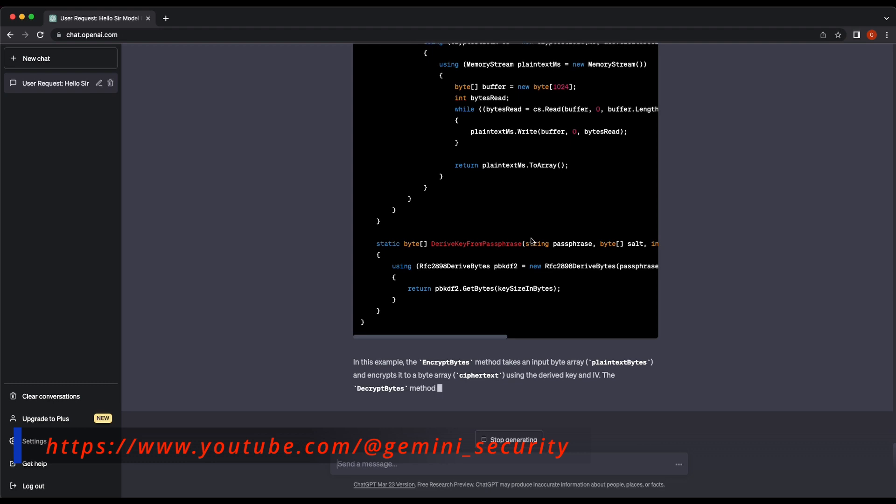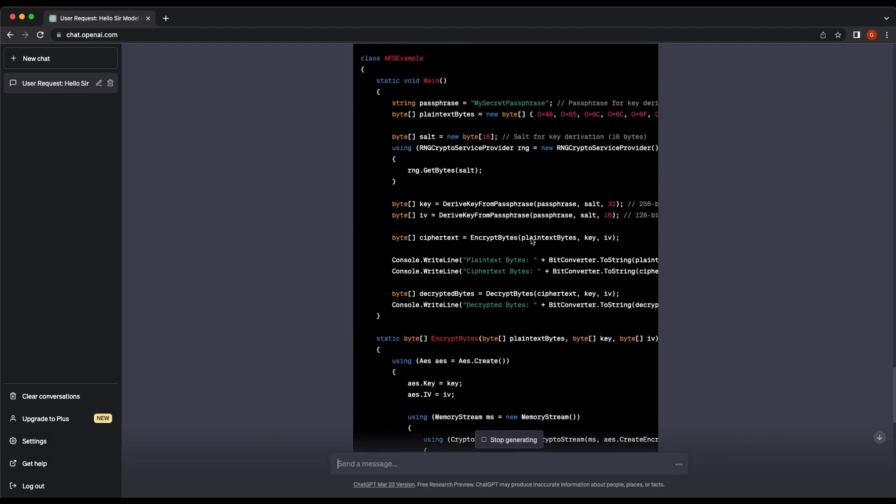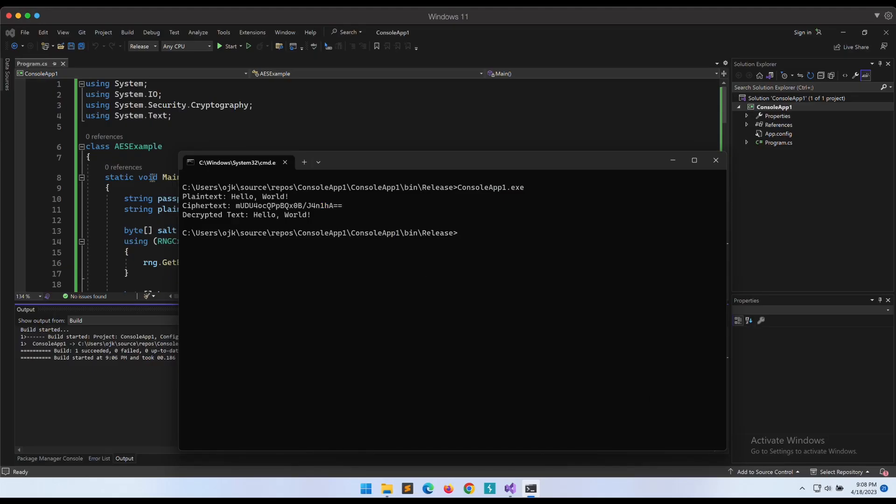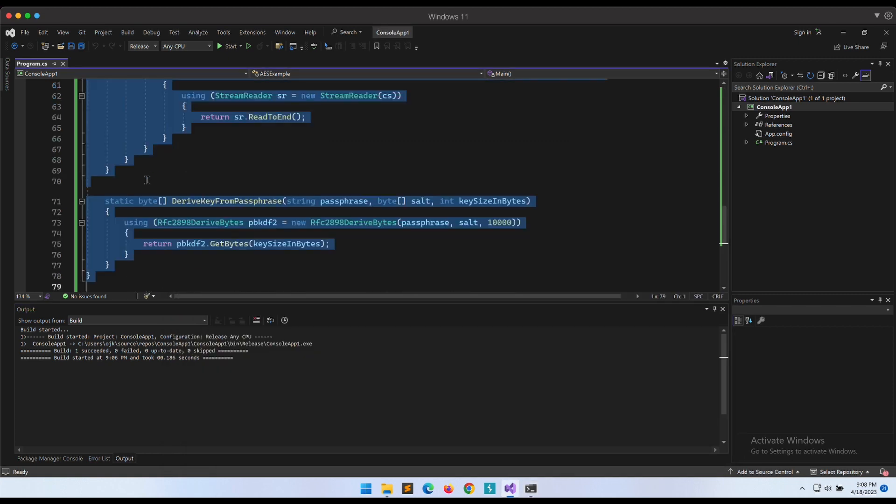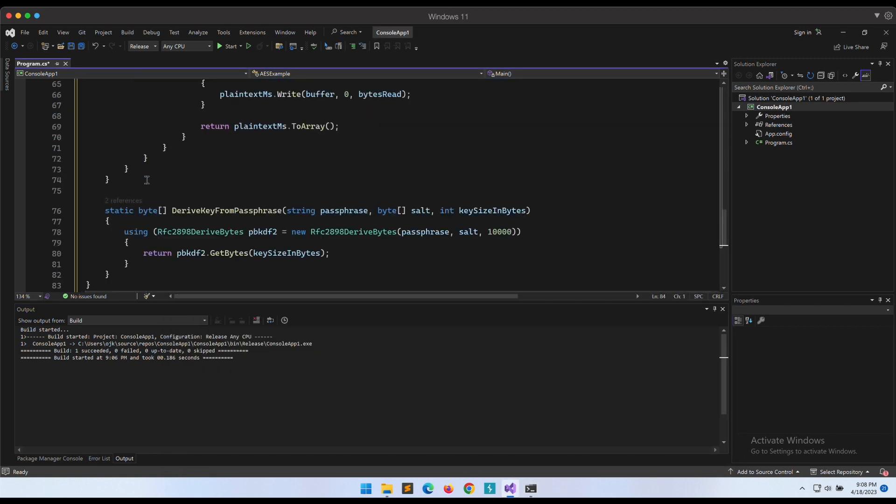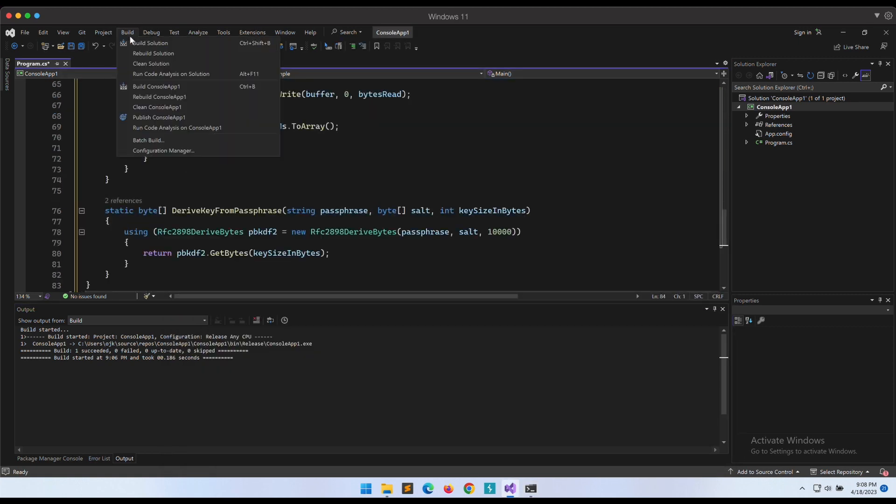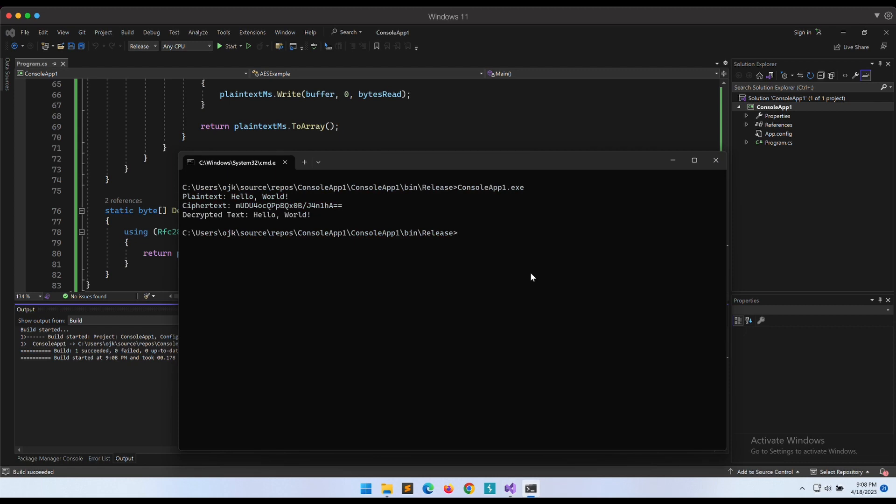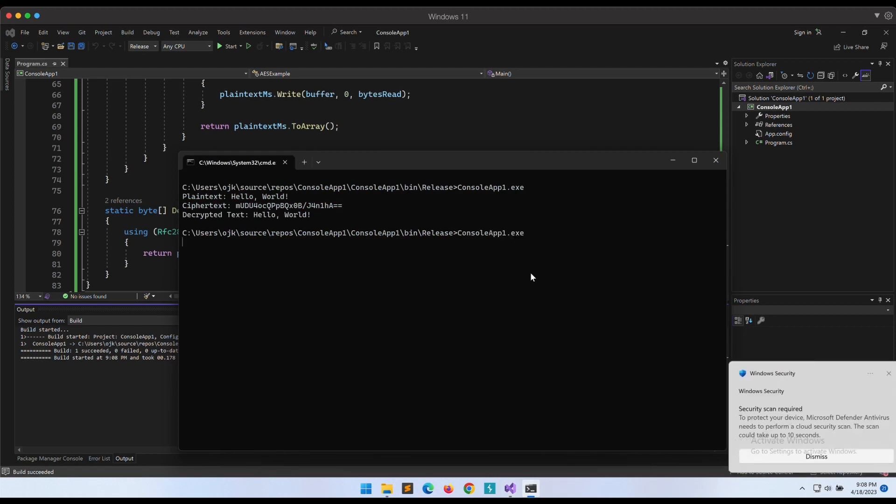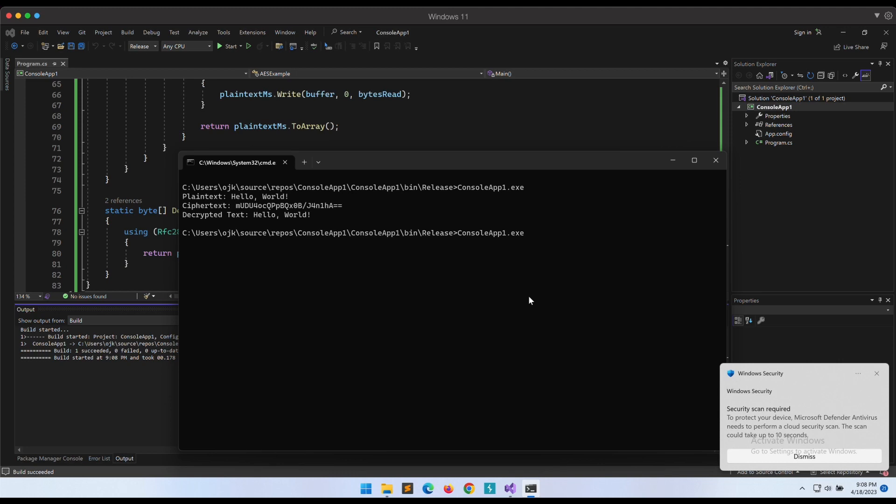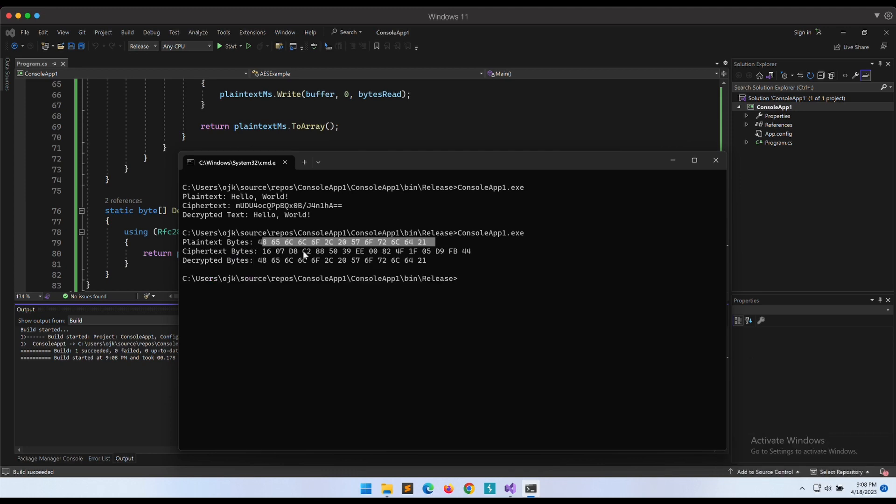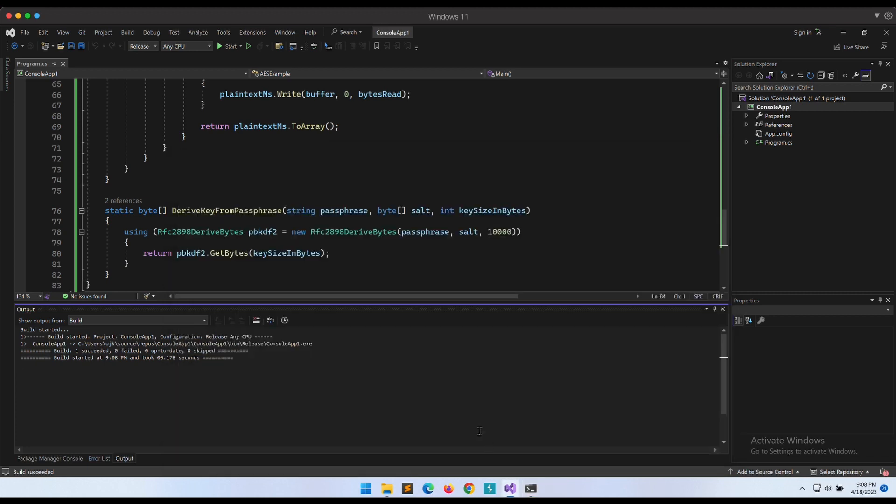Okay, this looks good now. Let's give it a shot. Nice, the code is working fine. Our program is performing encryption and decryption with bytes now.